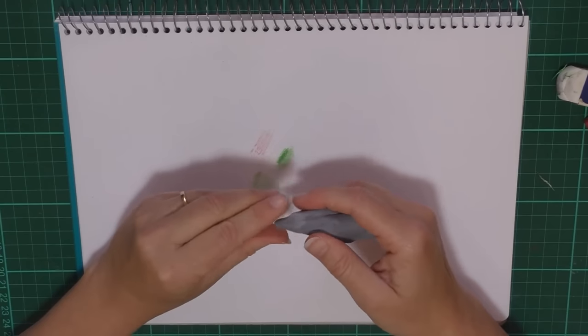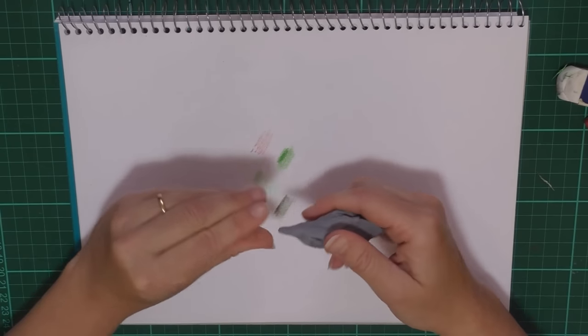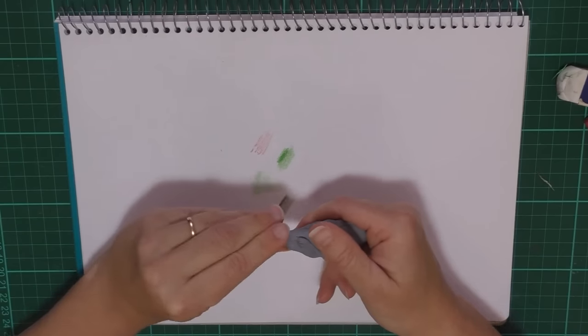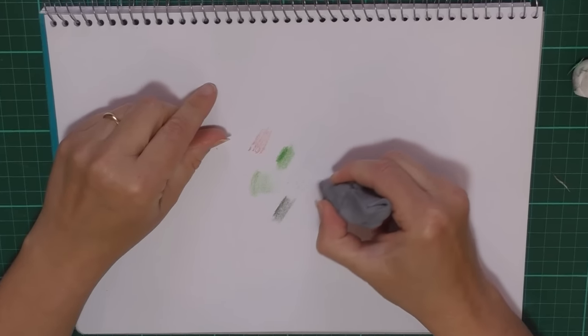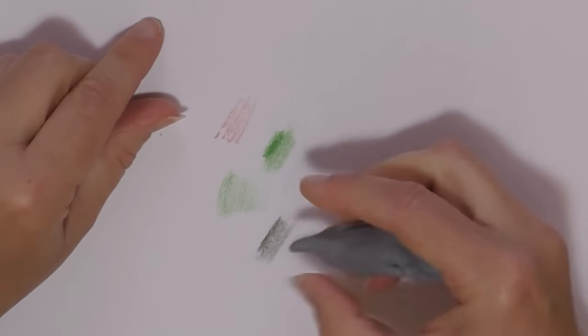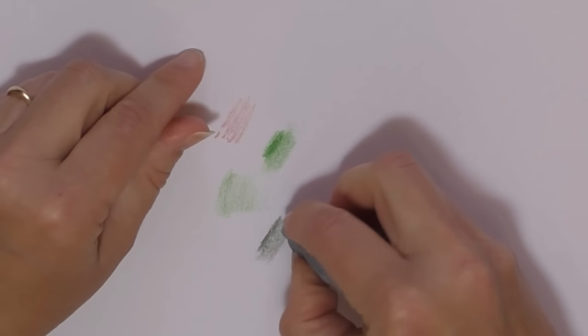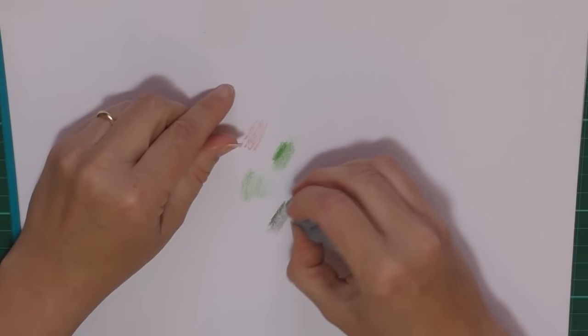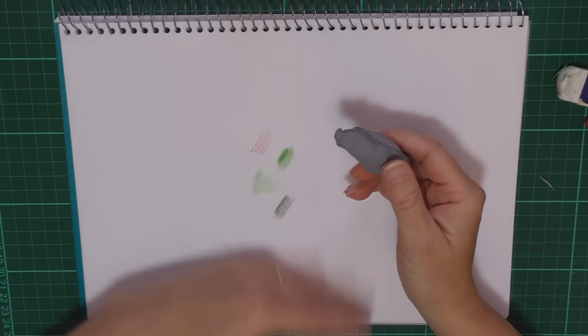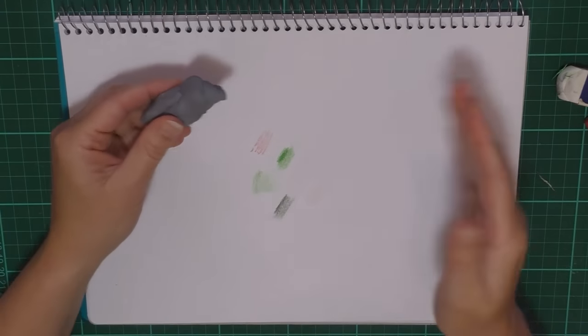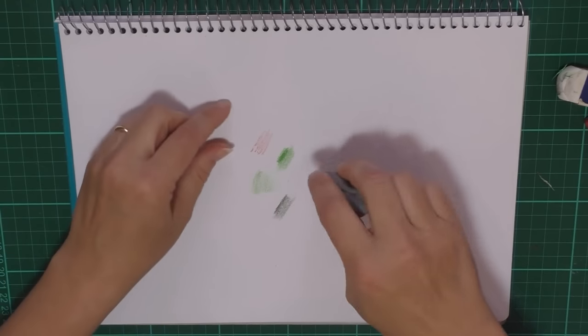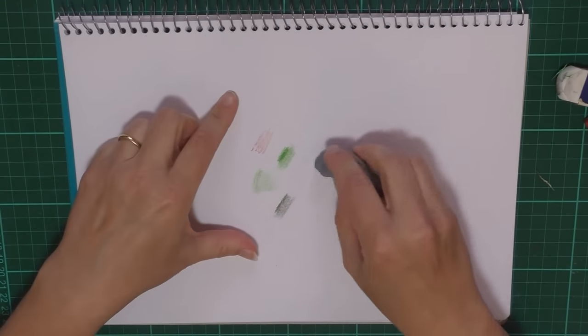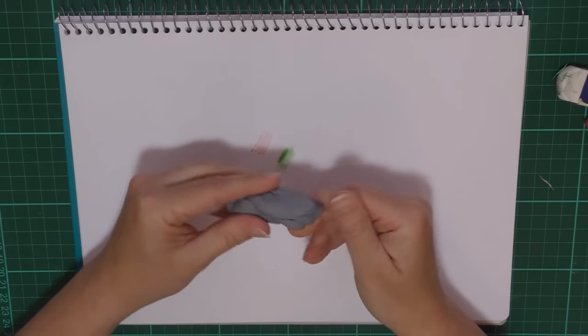And the nice thing about these erasers is that you can put a little point on them and just get into a really teeny spot if you need to. And the other beauty that you might notice about this type of eraser is there is no residual, no little crumbly bits that come off as well, so it's a lot cleaner to use. I should use this more often actually.